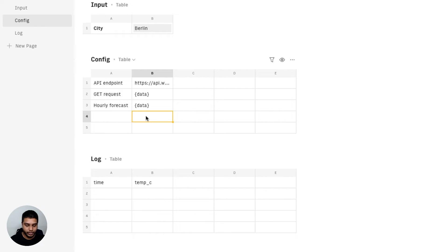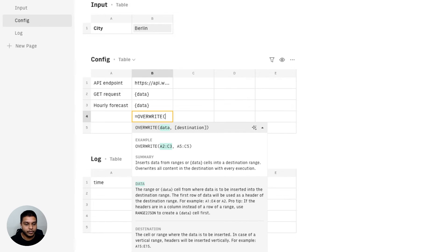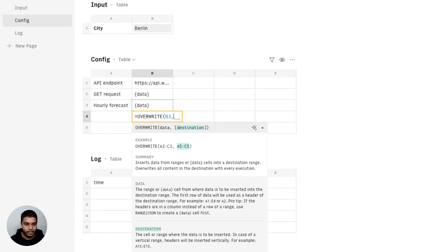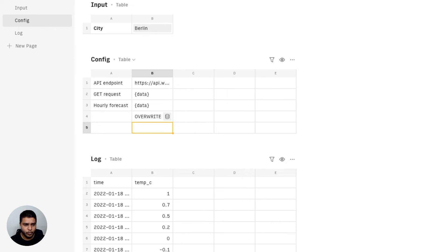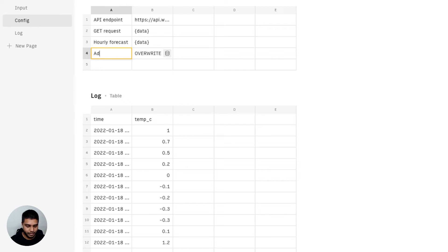And so what I'm going to do next is I'm going to use our overwrite function, take the data sitting in B3 and push that into our log table from the ranges A1 to B1. Once you hit enter, you'll see the log table being updated automatically. I'm going to name that add to log.